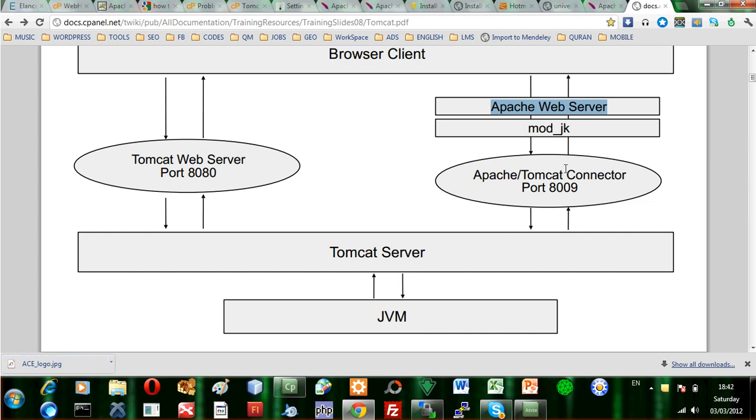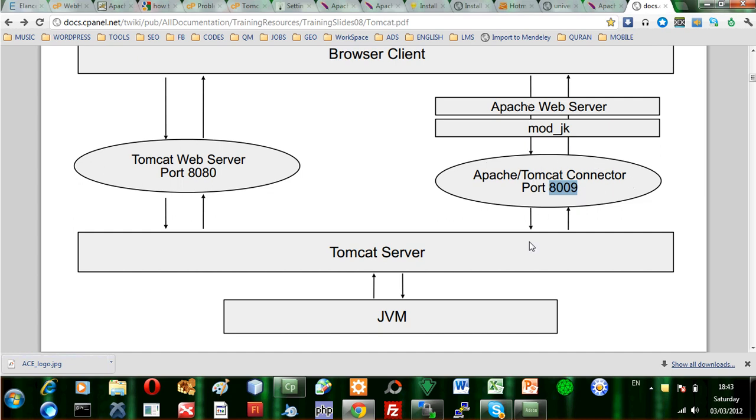So there is a connector at port 8009 and this connector is responsible for managing the communications between the Tomcat server and the Apache server. And there is a module called module JK or module Jakarta and this module is responsible for handling the connection requests between the Tomcat server.